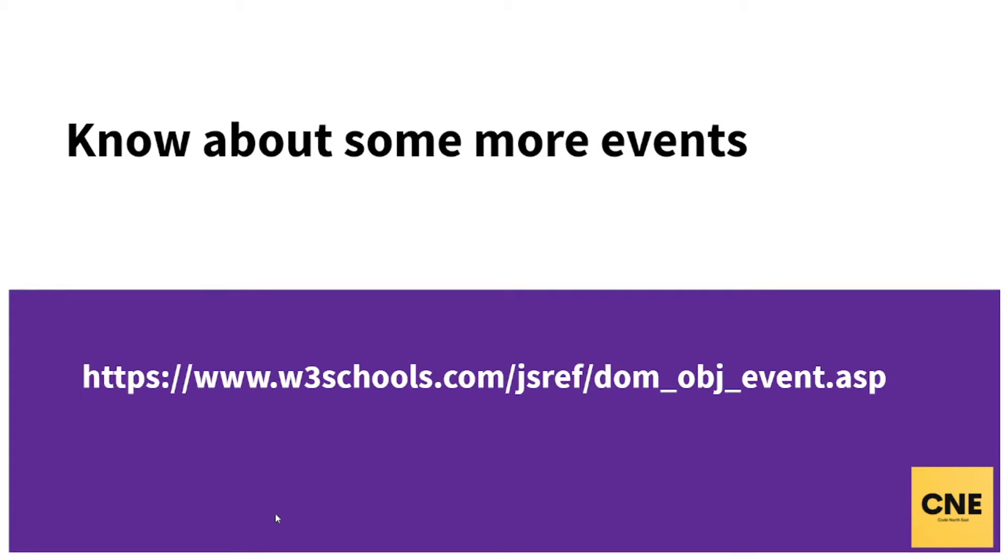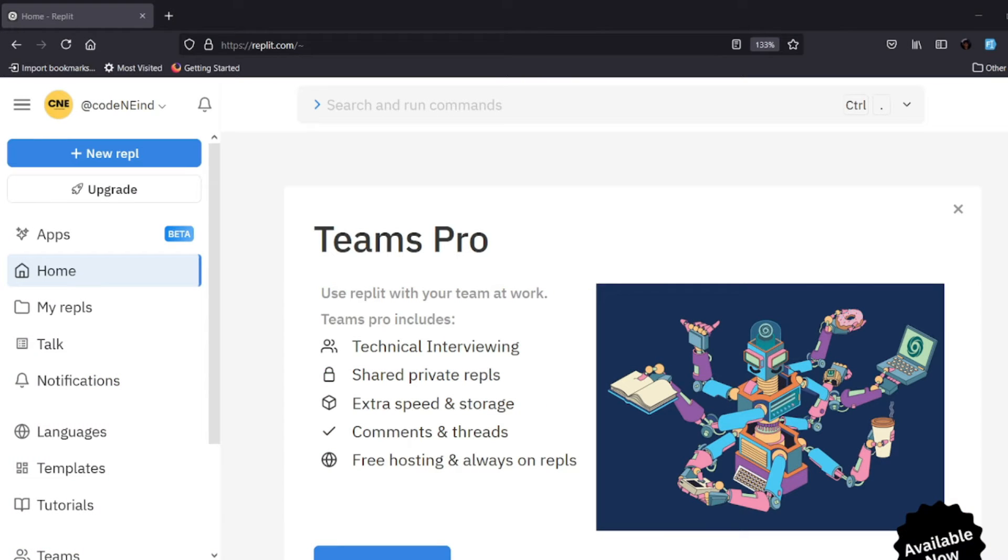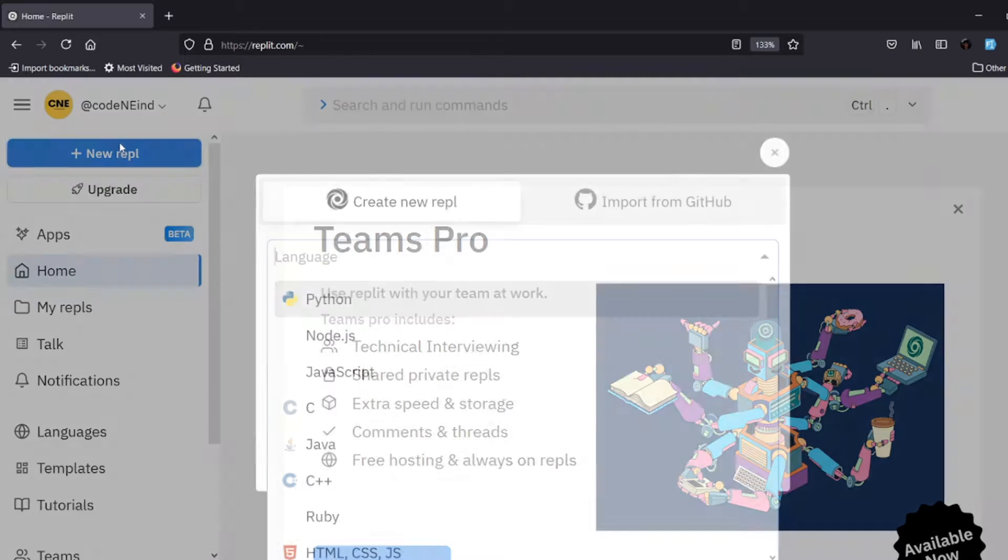There are some more events that you can check. I have given the link - there are several events on W3Schools you can go through them. So let's just jump into some kind of practical, otherwise you'll not get the hang of it. Okay, so here I am in my REPL, so I'm quickly creating a REPL.